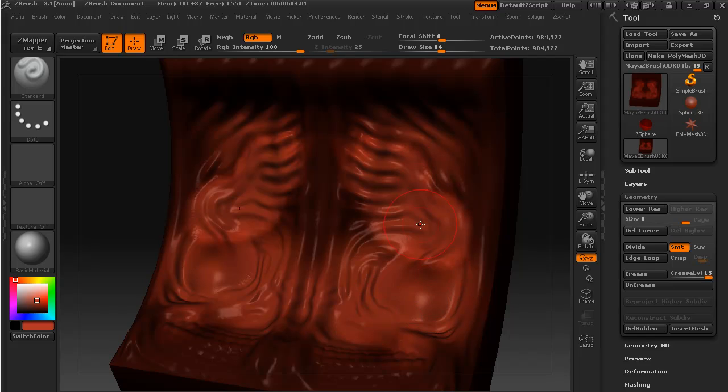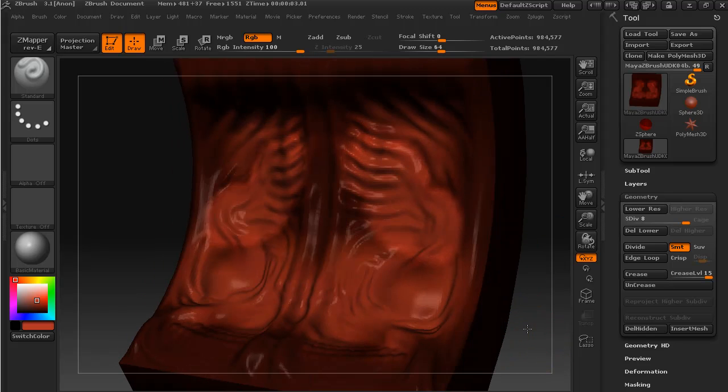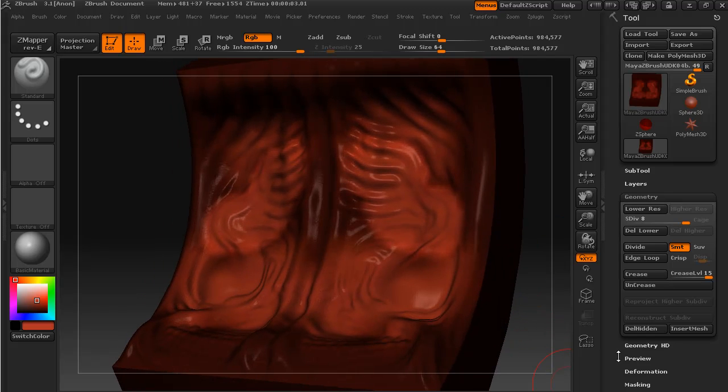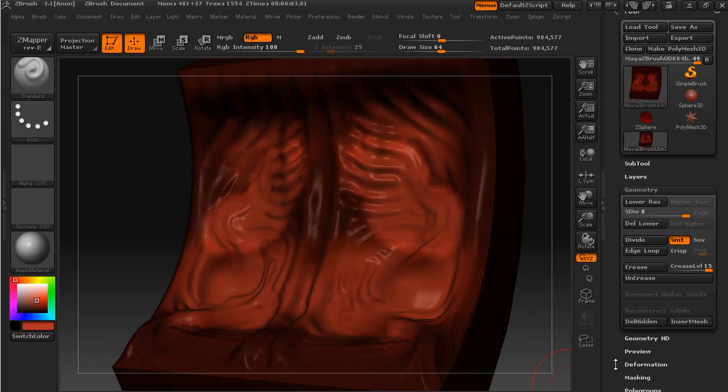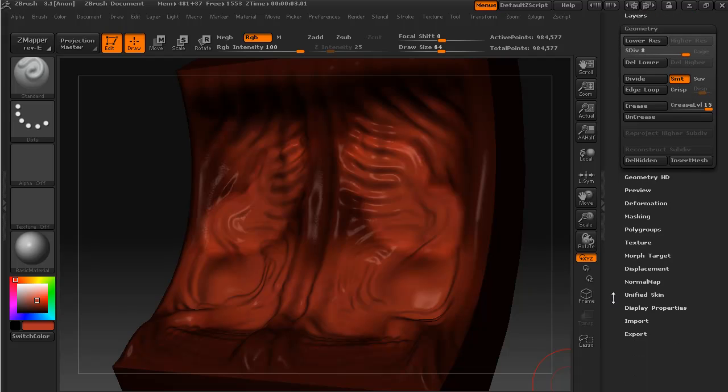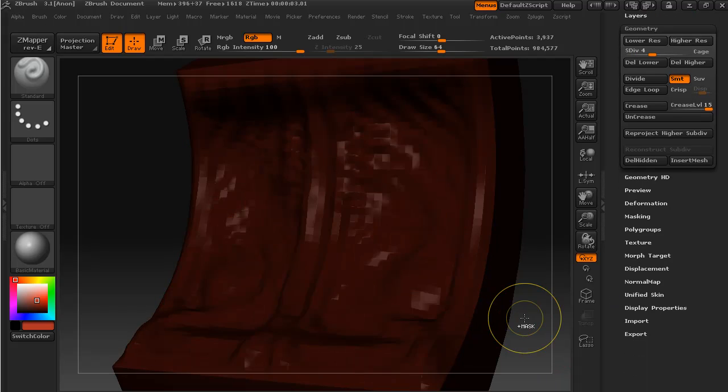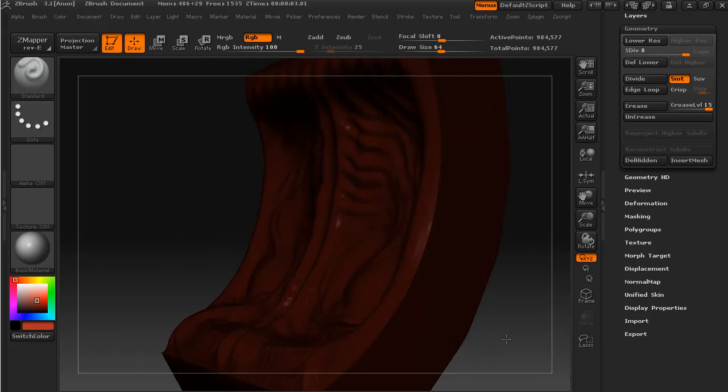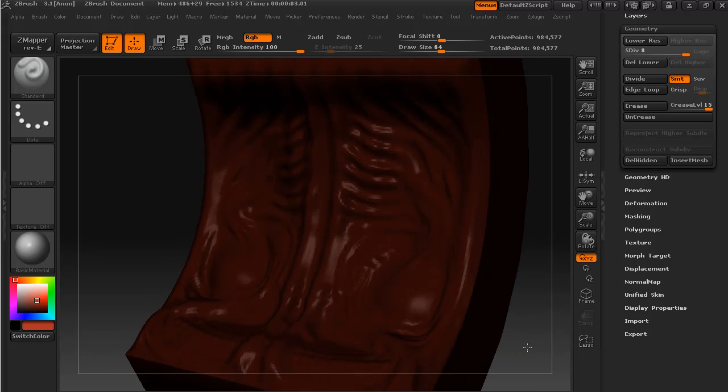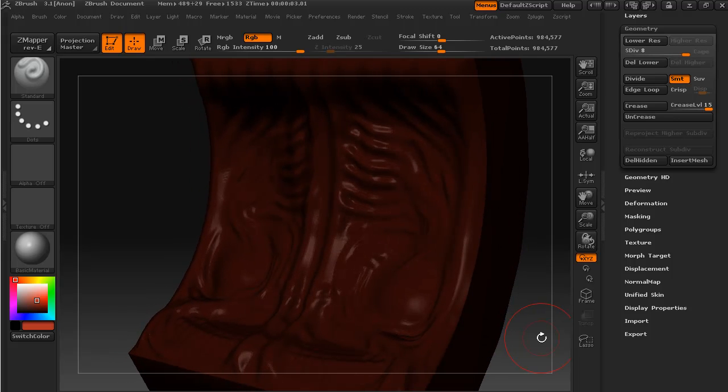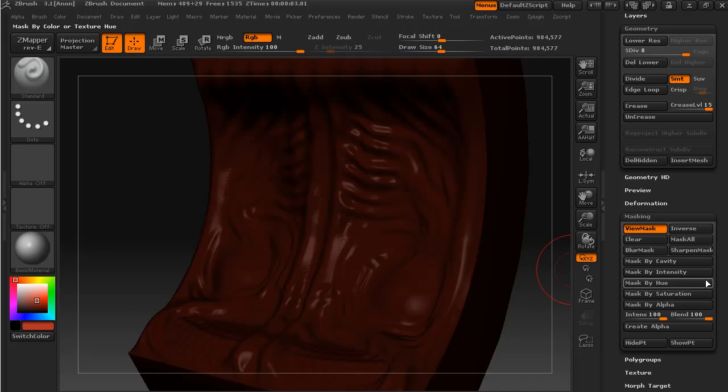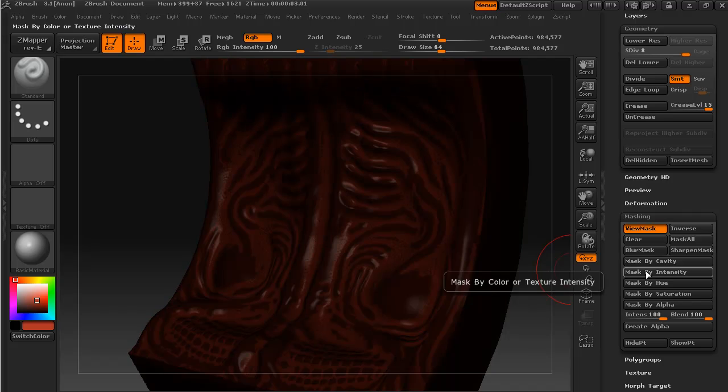One of the first things that I want to do is, well, I'll just get rid of the colors that I've already put on there. I'm going to go down to my masking and I'm going to mask by cavity.